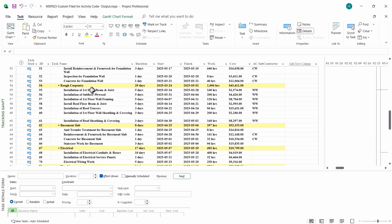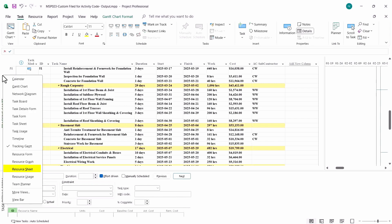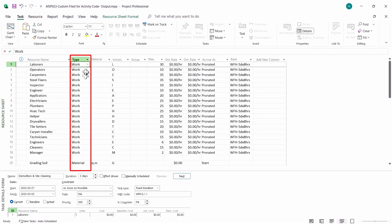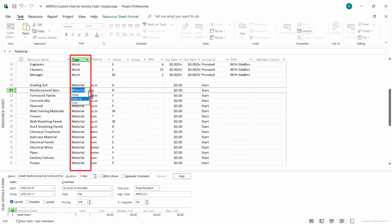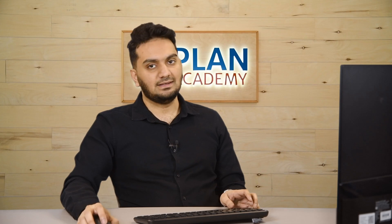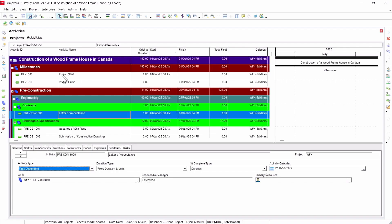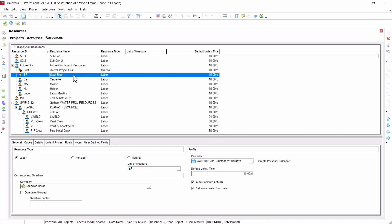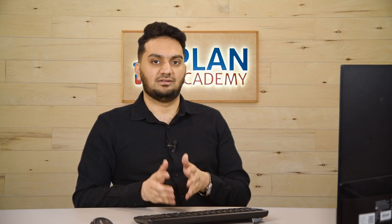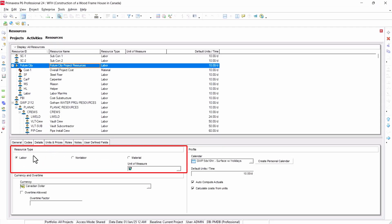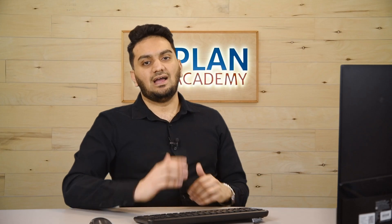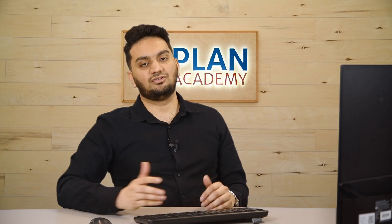Now I am in Microsoft Project and I want to see the types of resources. All you have to do is right-click on the left and go to the resource sheet. You will see all types of resources — I have labor given as work, soil and reinforcement bars given as material, and a fixed cost given as cost. A key point to remember is resources are global in Primavera P6, whereas in Microsoft Project you define resources for a specific project. In P6, under details you see resource types as labor, non-labor, and material, and you can create a hierarchy which you cannot in Microsoft Project.